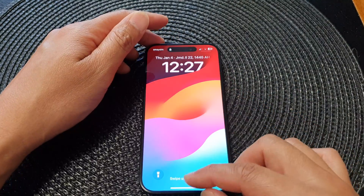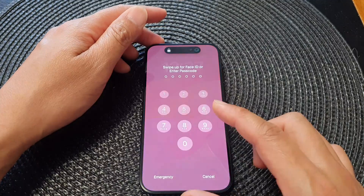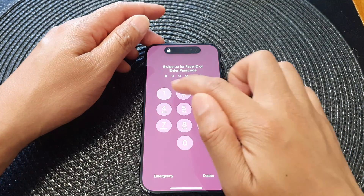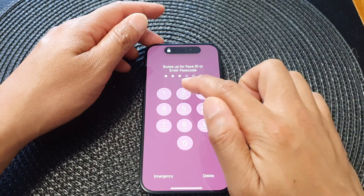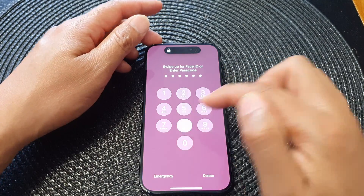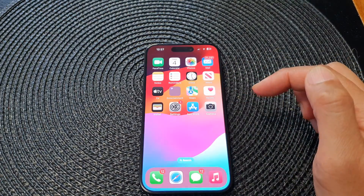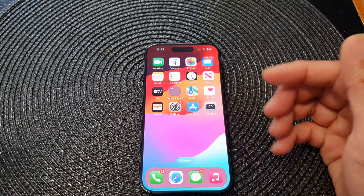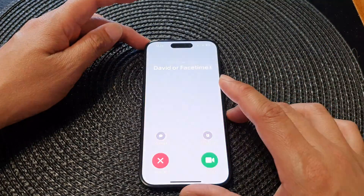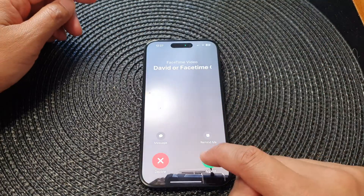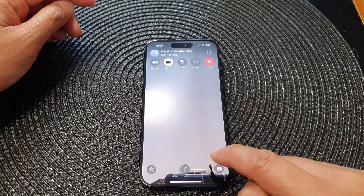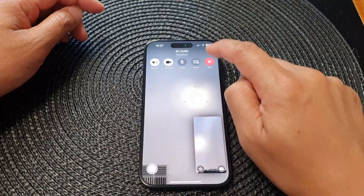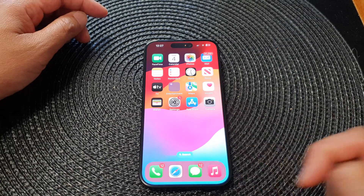That's just for the lock screen. On your home screen, it will be different — you can see here that you can simply tap on the accept or the decline button.